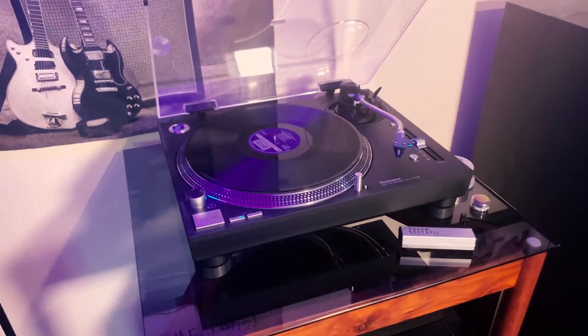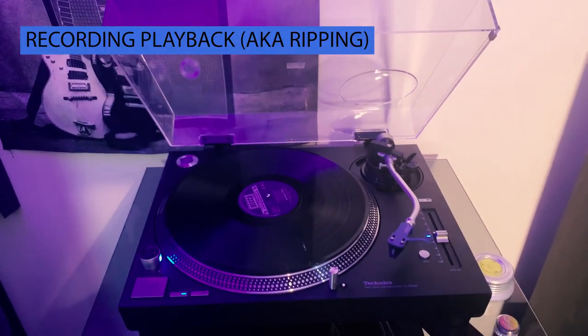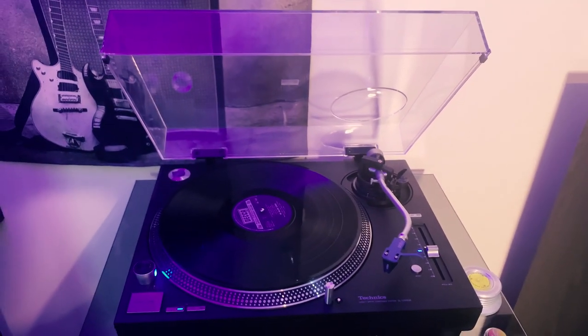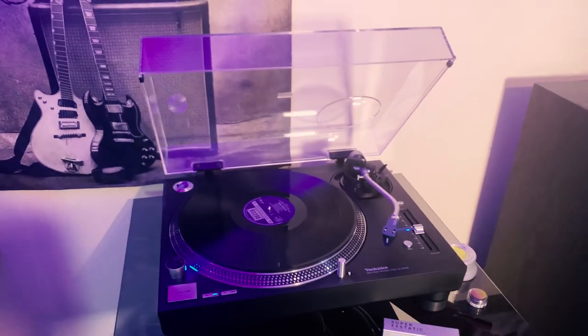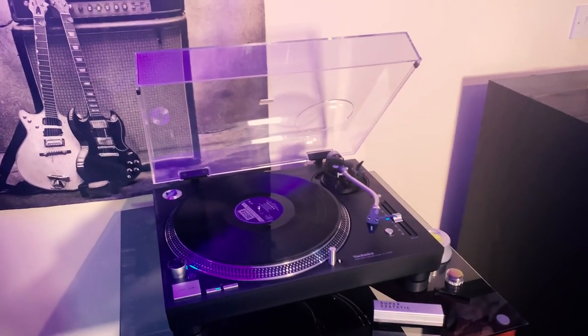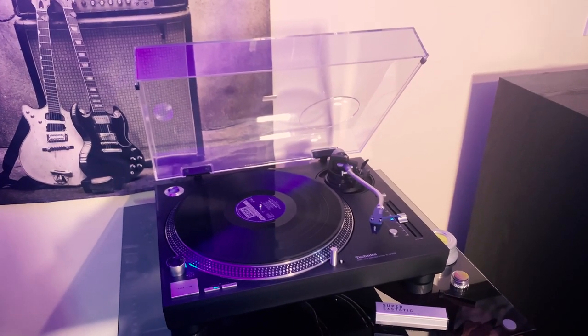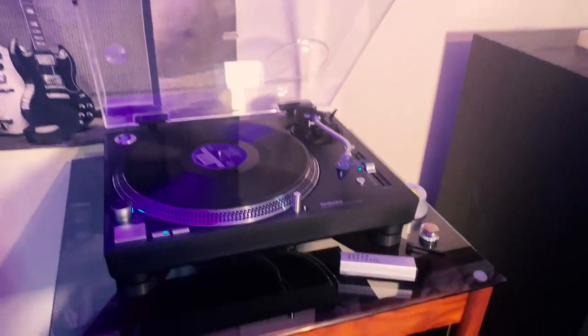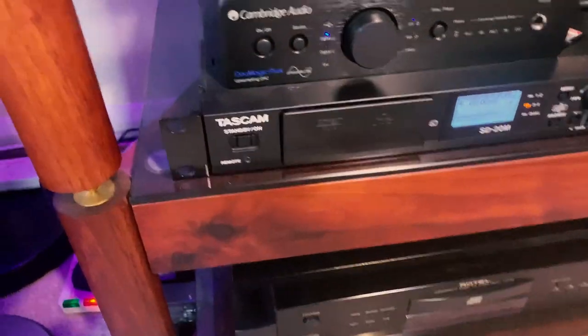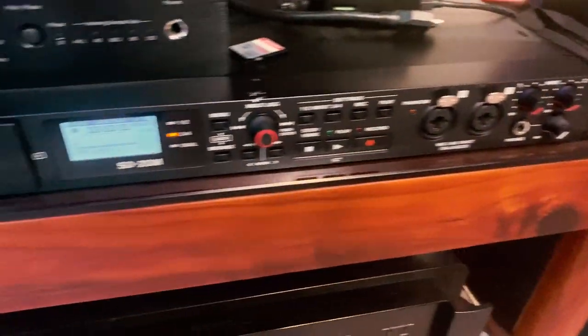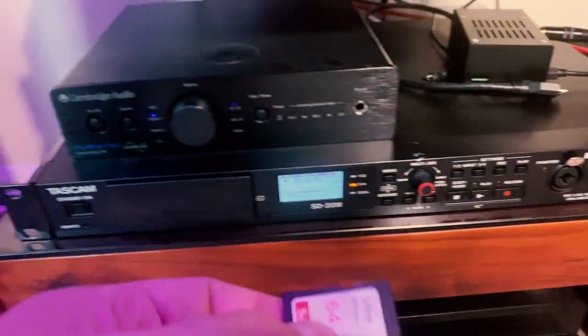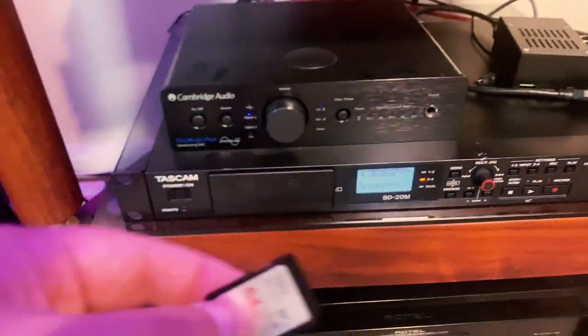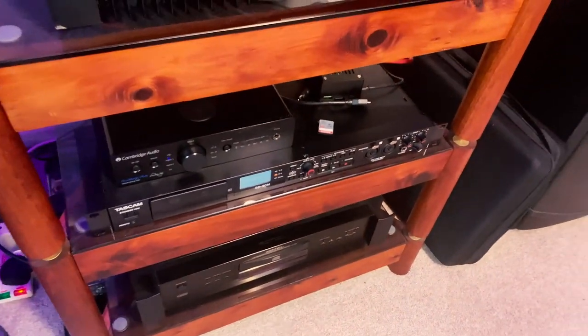So on to the next step guys, and that's obviously recording playback of the record itself. So there's a couple of different ways you can do this. One is with a standalone setup like this. And what I mean by that is I don't have to connect a computer via USB or whatnot to record the vinyl playback to do the actual ripping process itself. Rather, I have a standalone recorder in my setup. In this case, it's a Tascam SD20M that records directly onto an SD card.